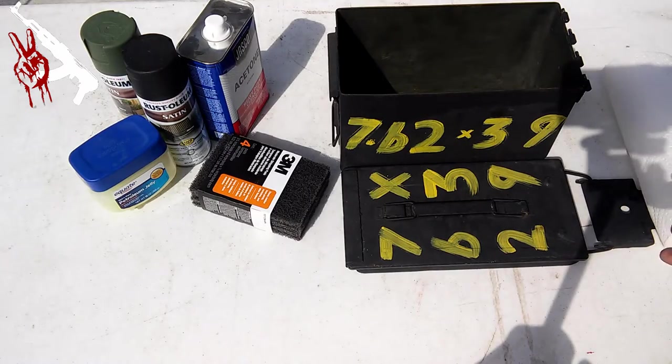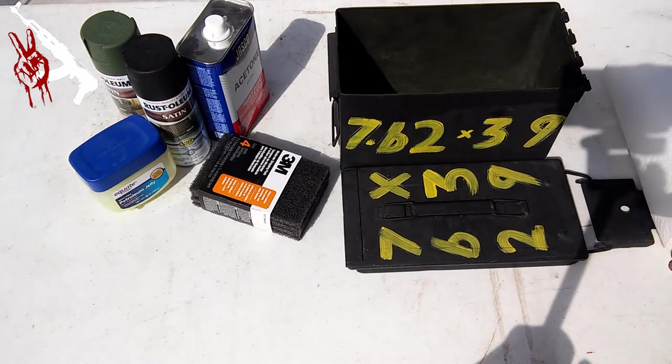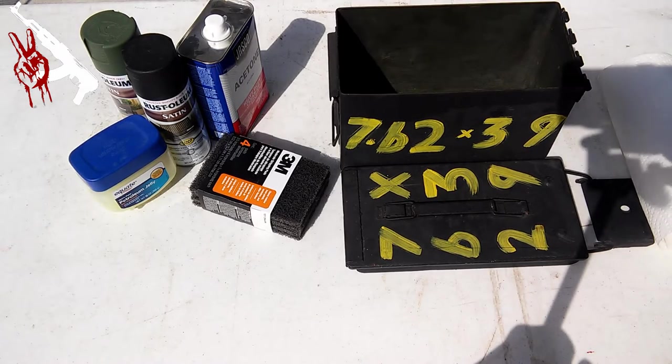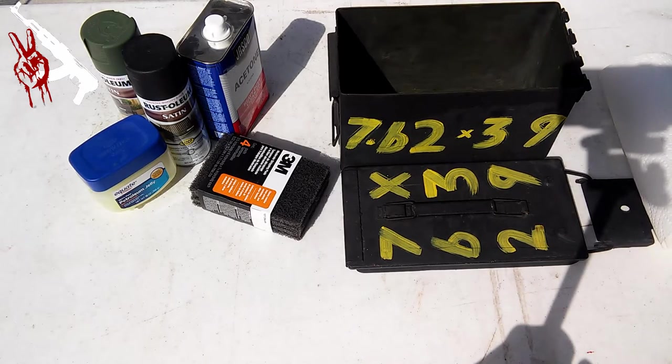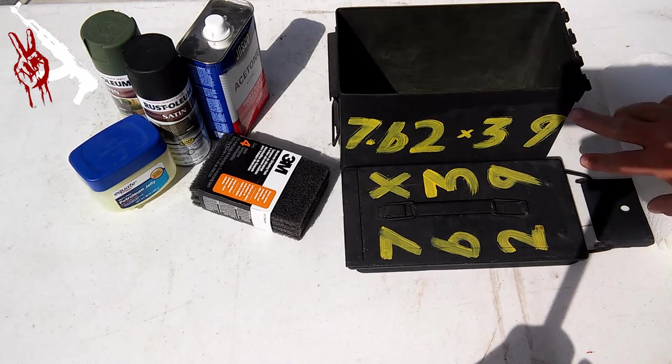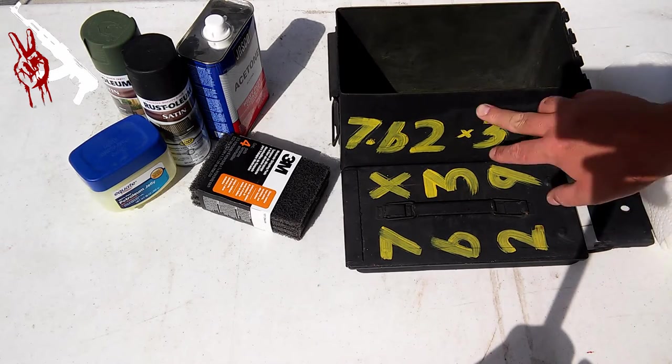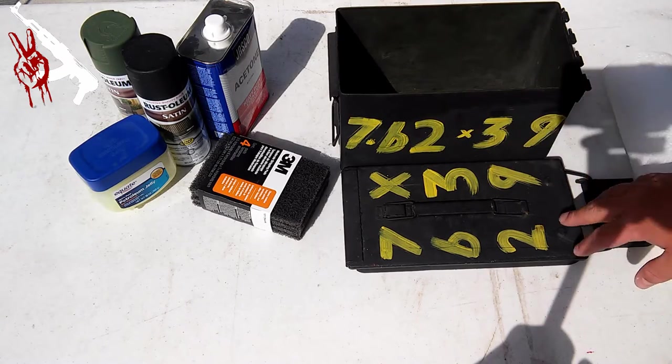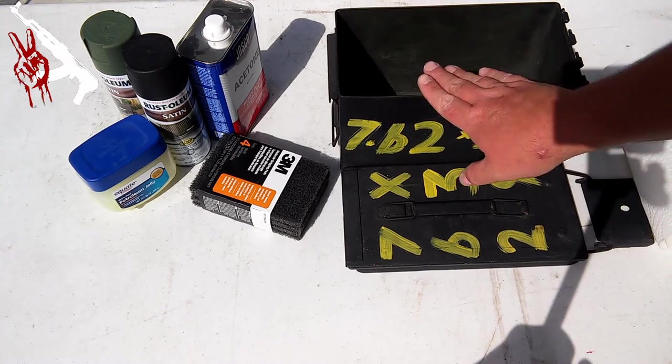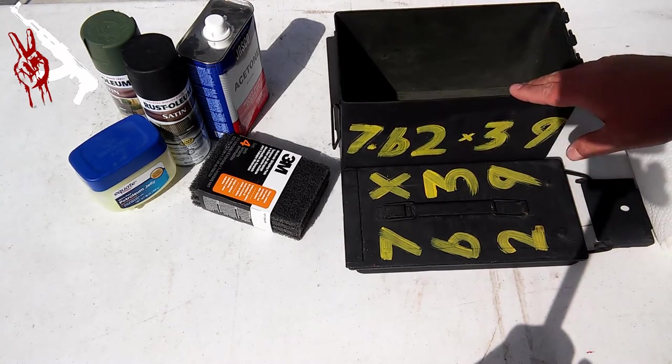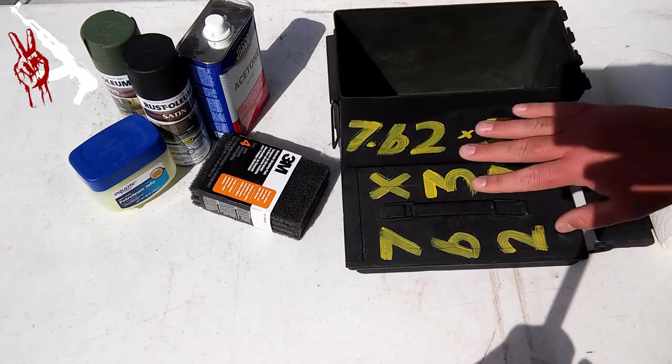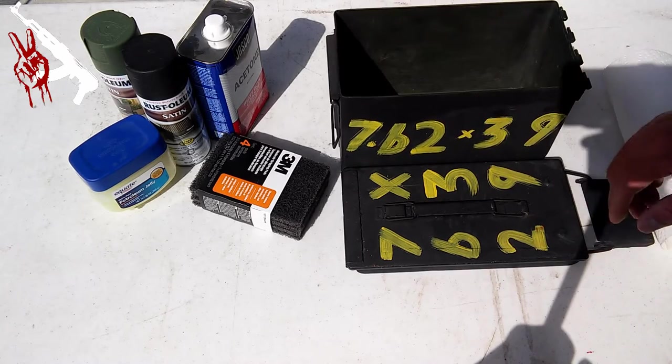In this instance, this is my 7.62x39 can. I'm going to take the acetone, put on it. You can see it's got some old grease marks and everything else on this thing. And all that's going to be really bad trying to seal it up and keep it clean.